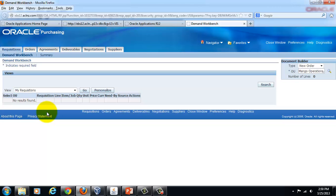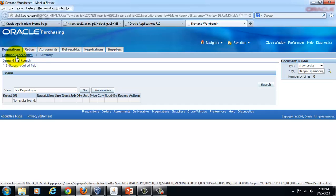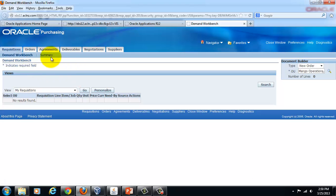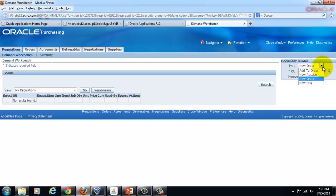In terms of features, you can access requisition demand in the Demand Workbench. Under the Requisitions tab you can see something like a Demand Workbench where you can view all your open requisitions as demand. From here, using the documents in the Demand Workbench, you can create purchasing documents. On the right-hand side you have something called the Document Builder.